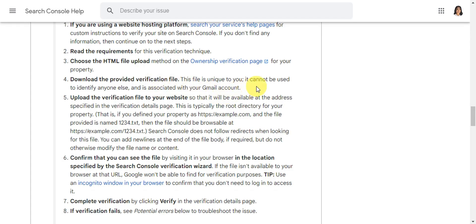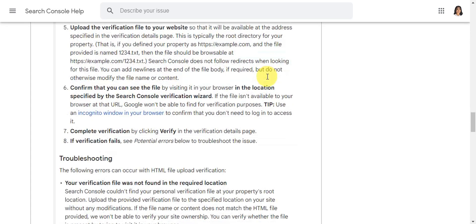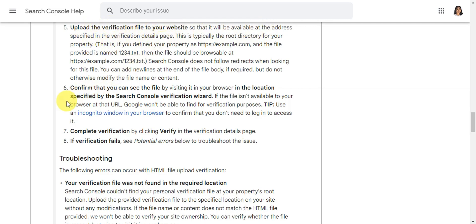Upload the verification file to your website so that it will be available at the address specified in the verification details page. Now confirm that you can see the file by visiting in your browser the location specified by the Search Console verification wizard.